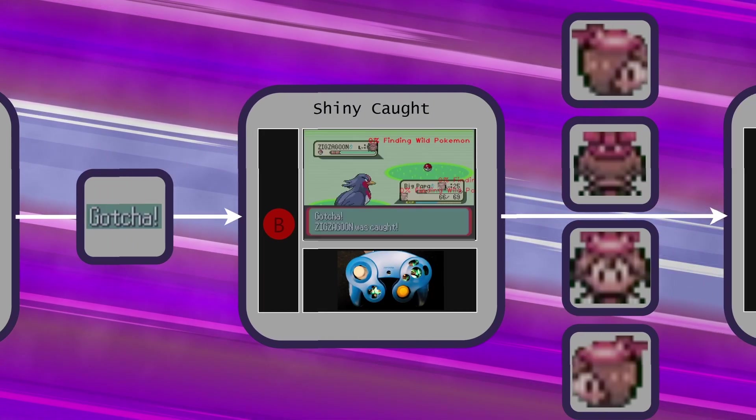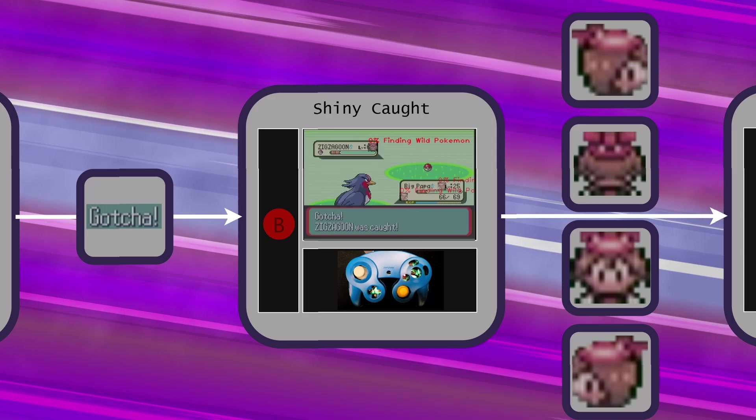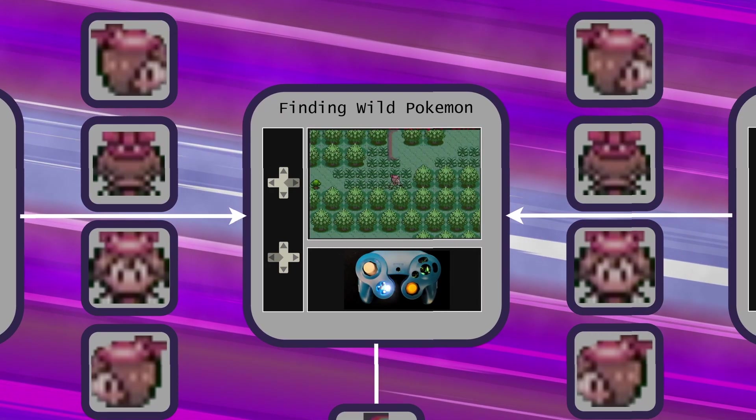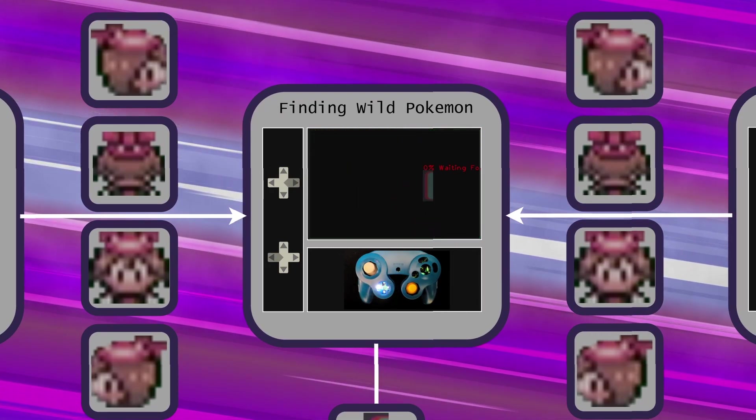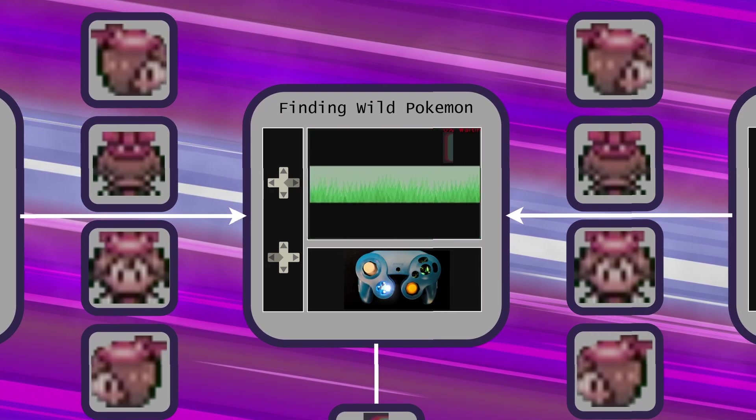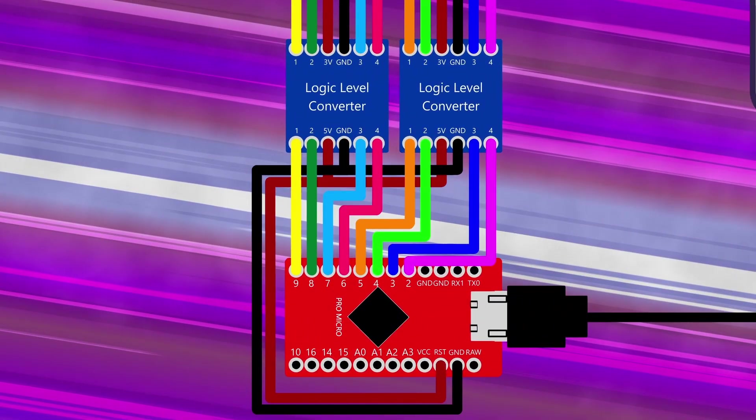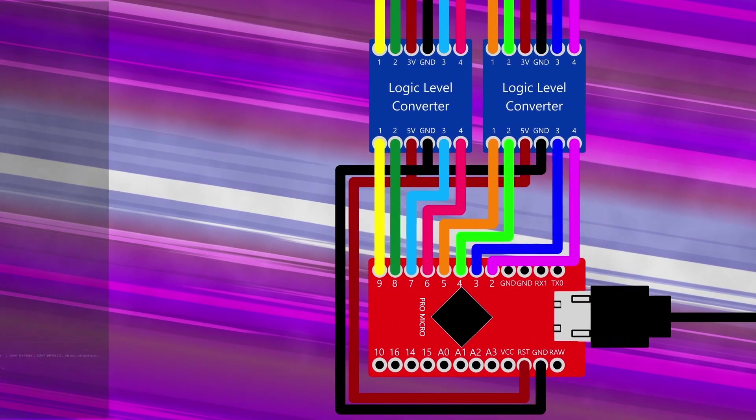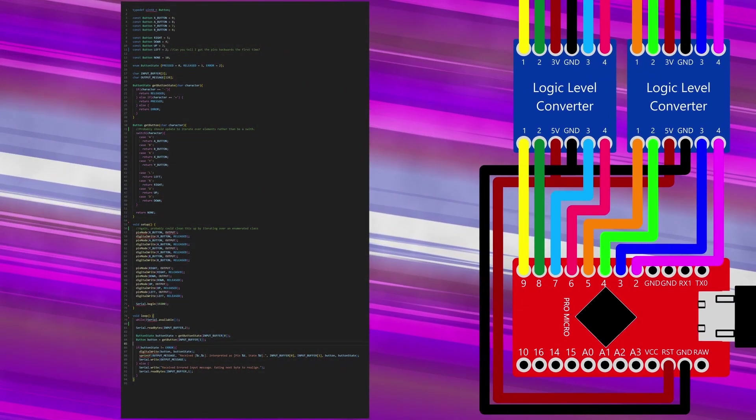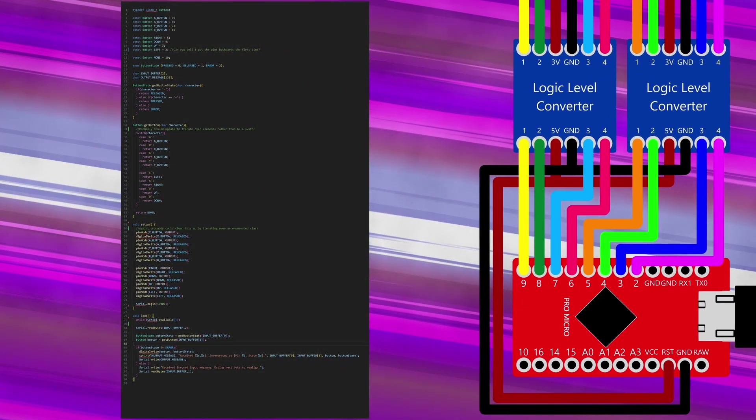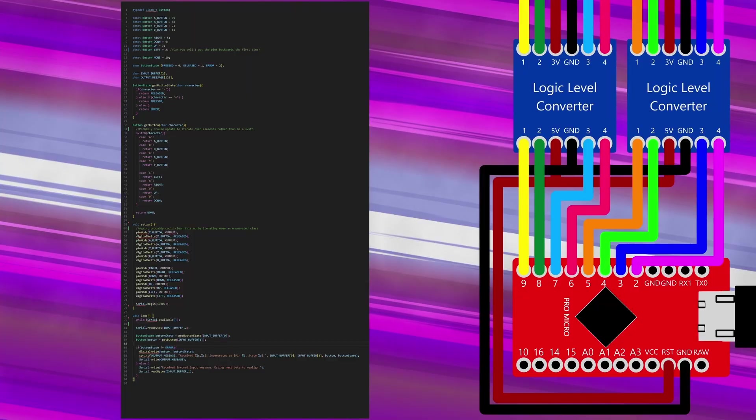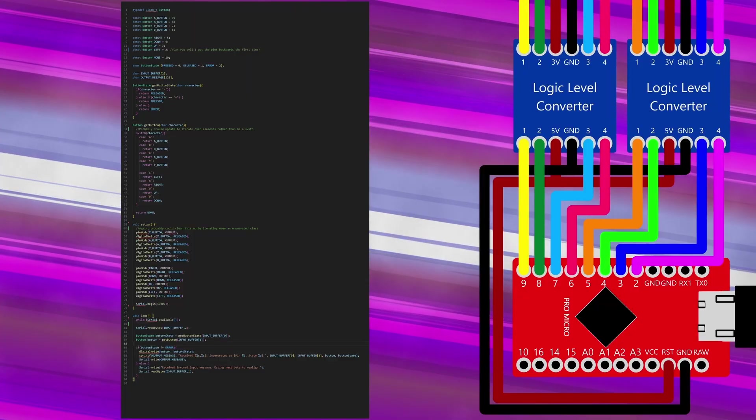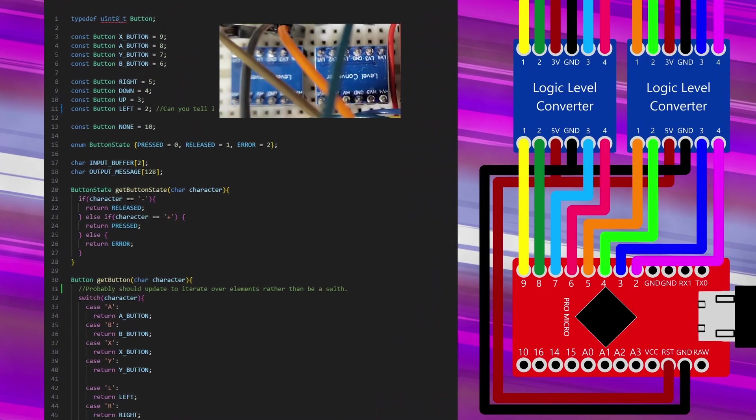So we're still missing something important though, which is how the computer actually sends commands to the game. It's not like you can just plug in a USB cable. That is where the Arduino comes in. I created a simple C program that runs on the Arduino to take in commands over the USB port and convert them into binary outputs on specific pins.